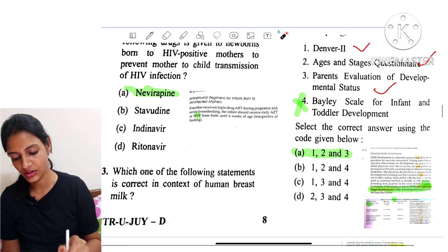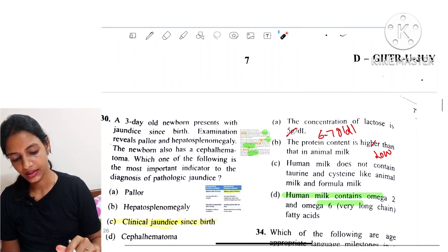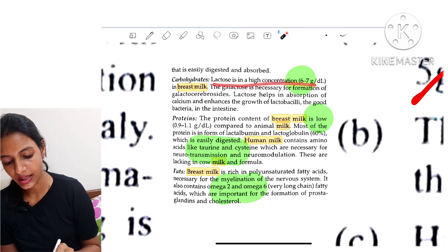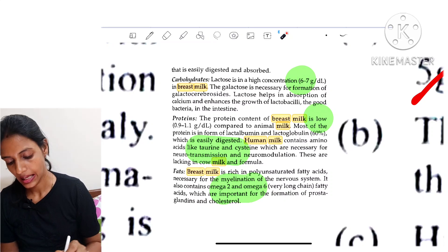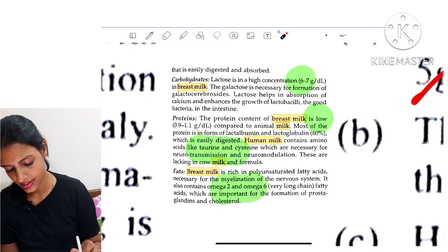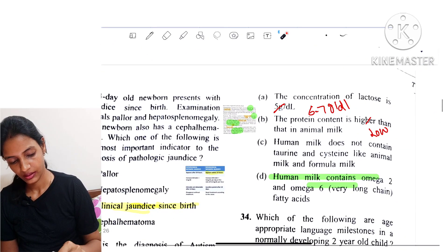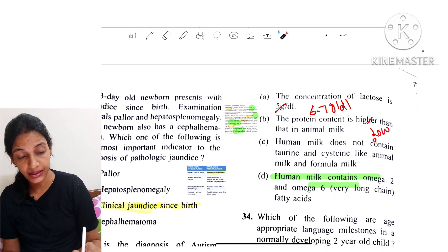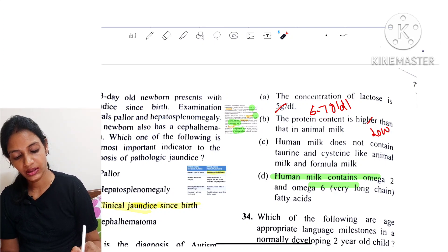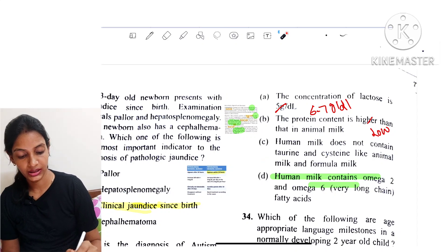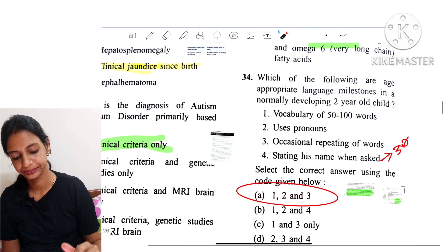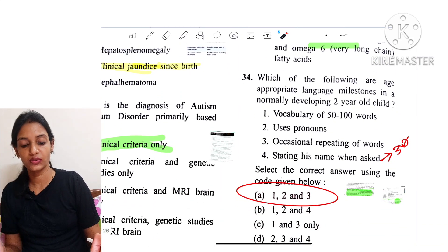Question 33: Which statement is correct about human breast milk? Lactose concentration is 6–7 g/dL, protein content is low, and human milk contains taurine and cysteine. Reviewing the options: lactose concentration of 5 is wrong — it is 6–7; protein content is higher — wrong, it is low; human milk does not contain taurine and cysteine — wrong, it does. Human milk contains omega-3 fatty acids — true. So the answer is option 4.